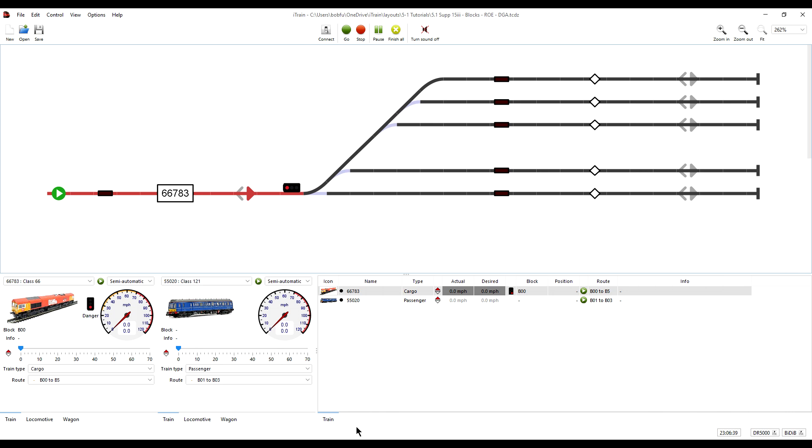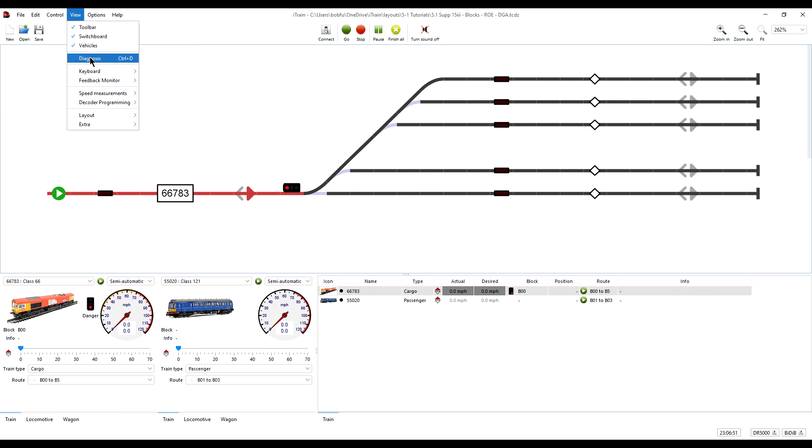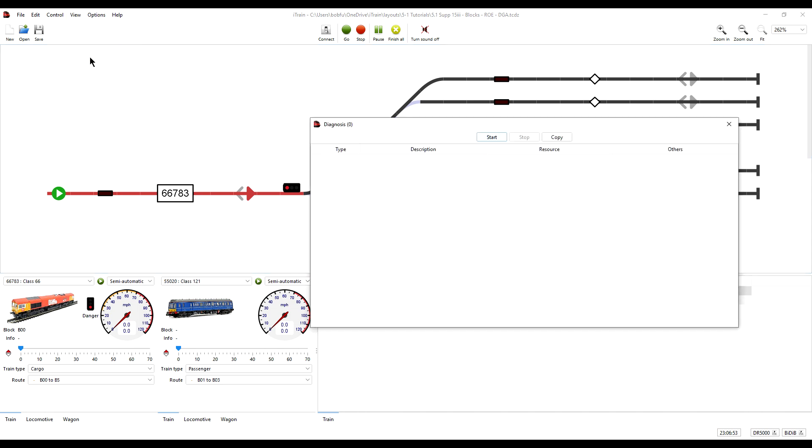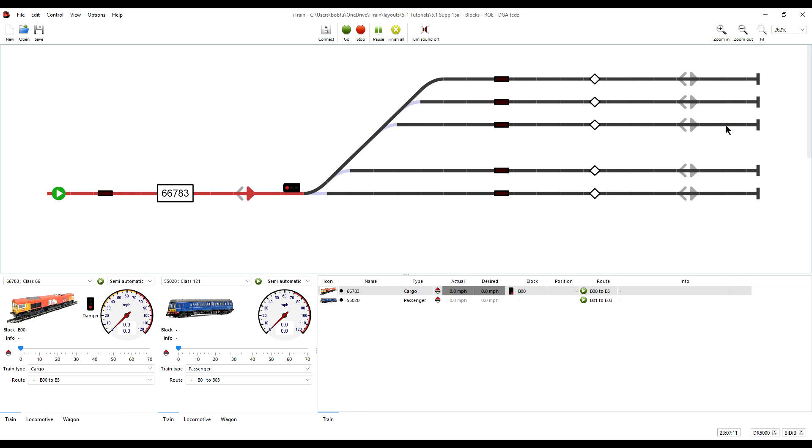The final step, step 5 is Diagnosis. In View select Diagnosis and immediately the diagnostics are run and any errors would be listed here. In this case there are no errors so we are good to go. We can just close it down.